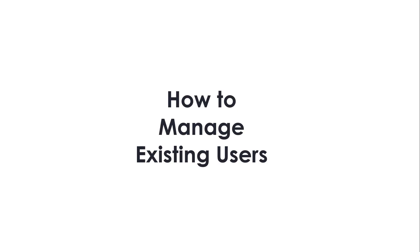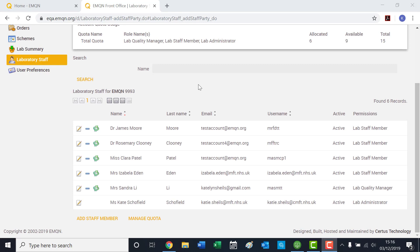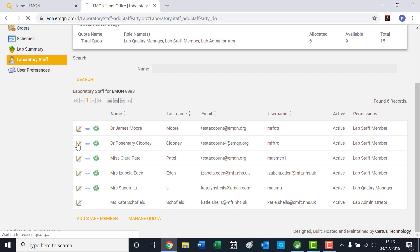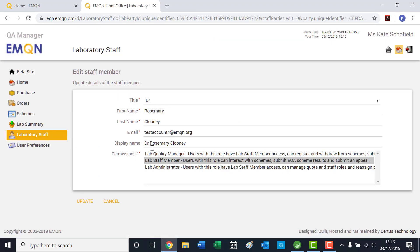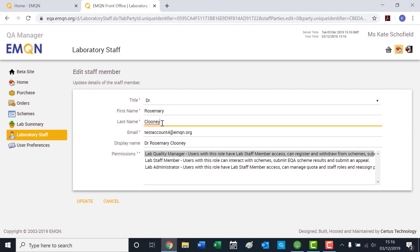How to manage existing users. If a user on your account has full permissions, they can manage the staff on the account. By clicking on the Edit button beside a user, you can update details and permissions of each user on the account. When finished, click Update.